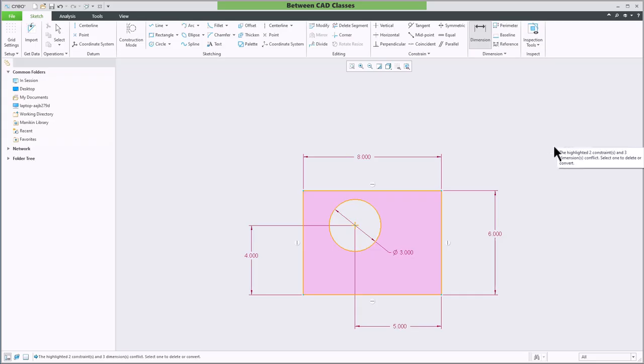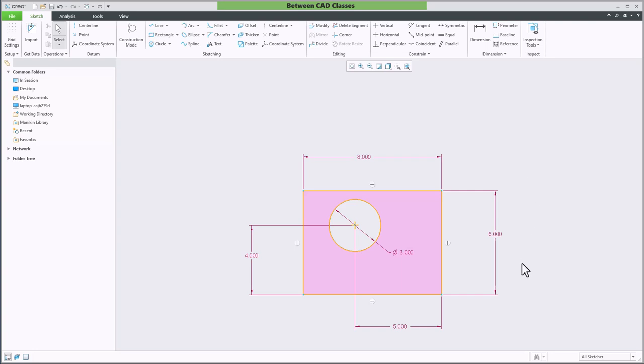We actually have another tool that will allow us to do something very similar. Once again in my example, I want to dimension from the left side instead of the right side.